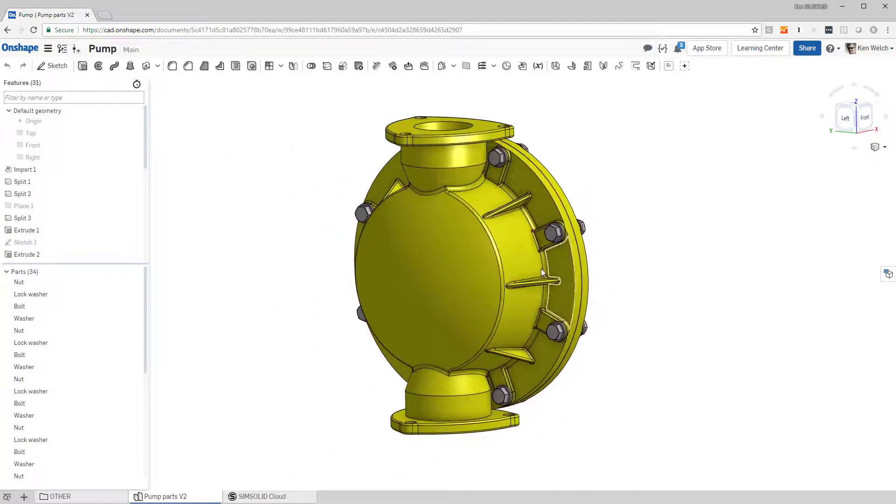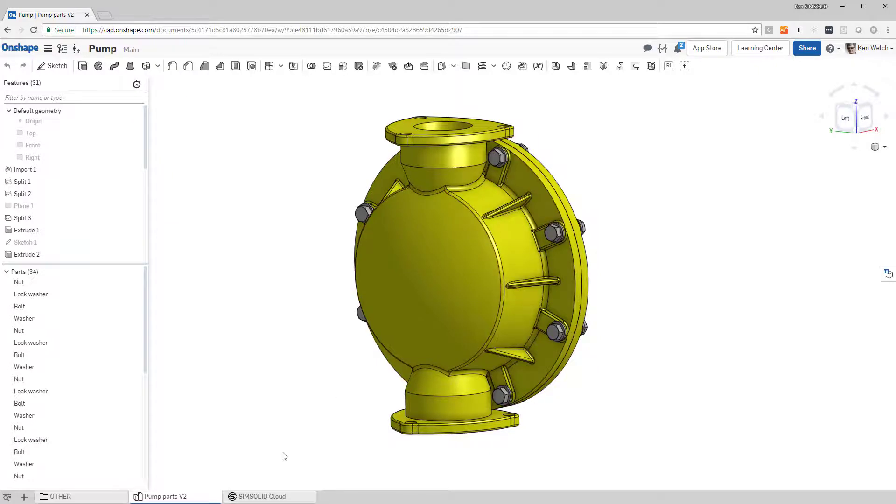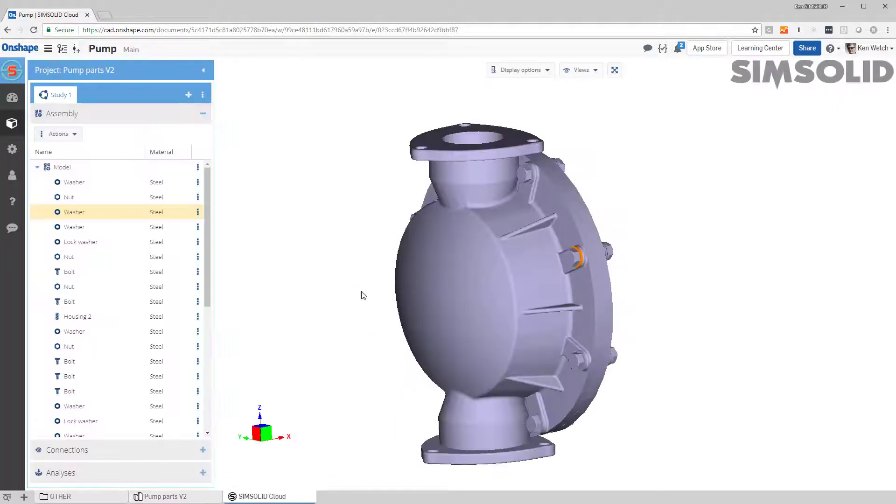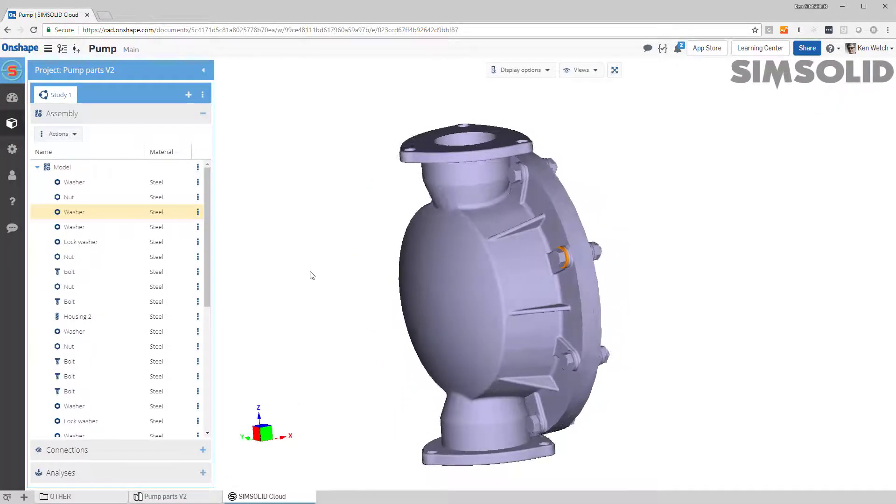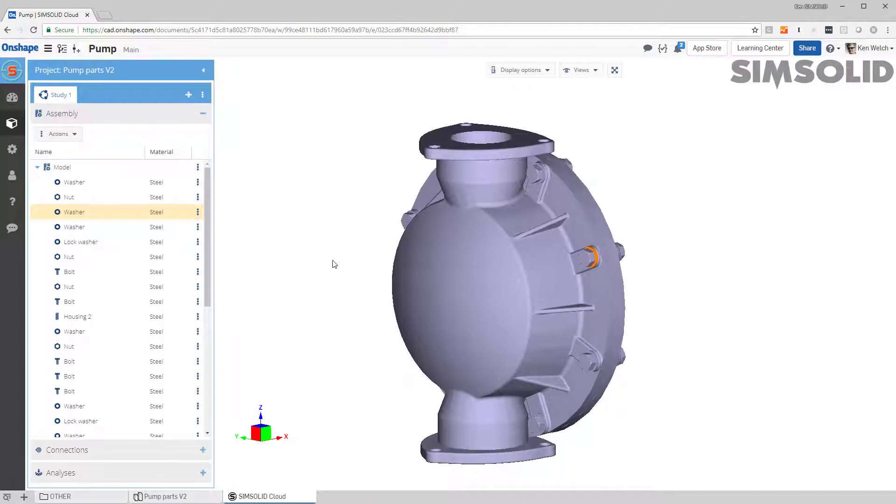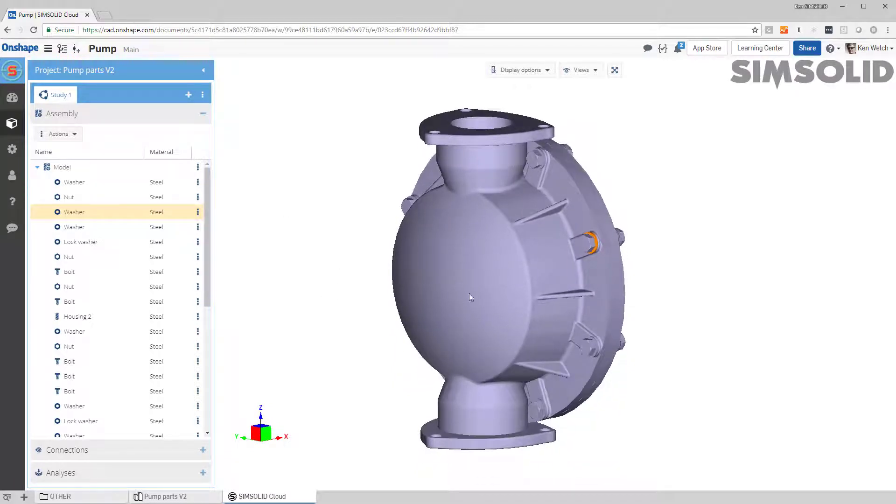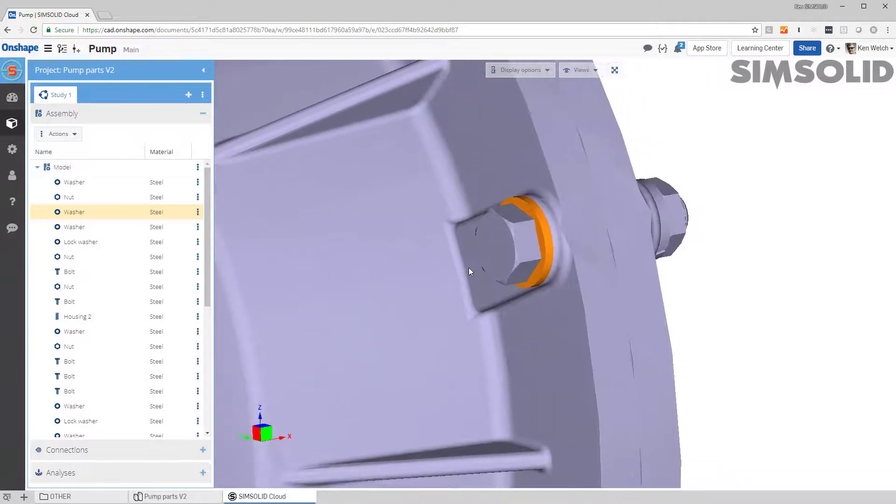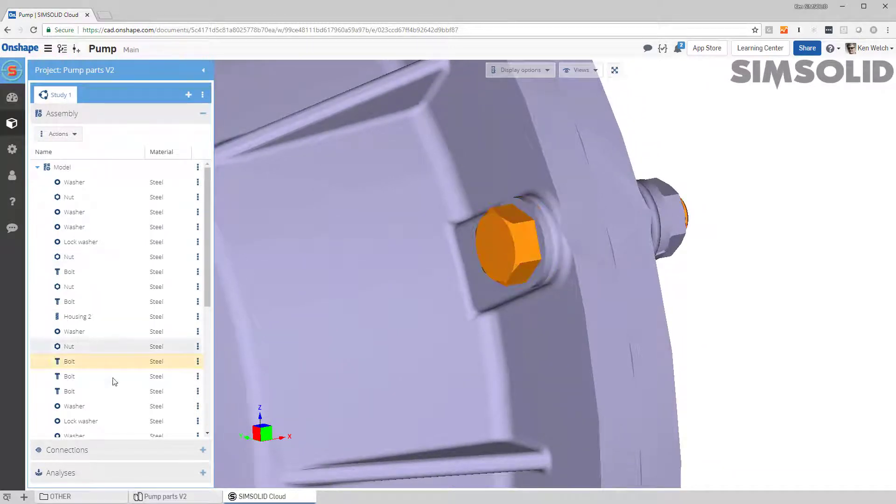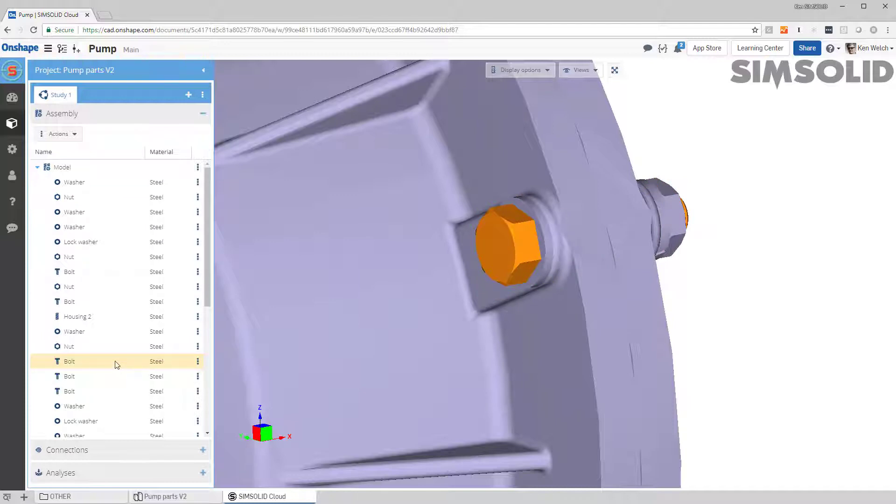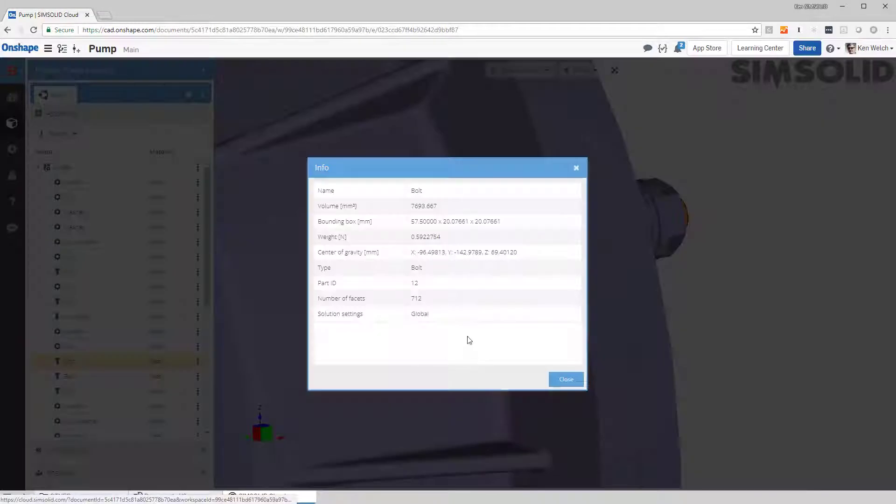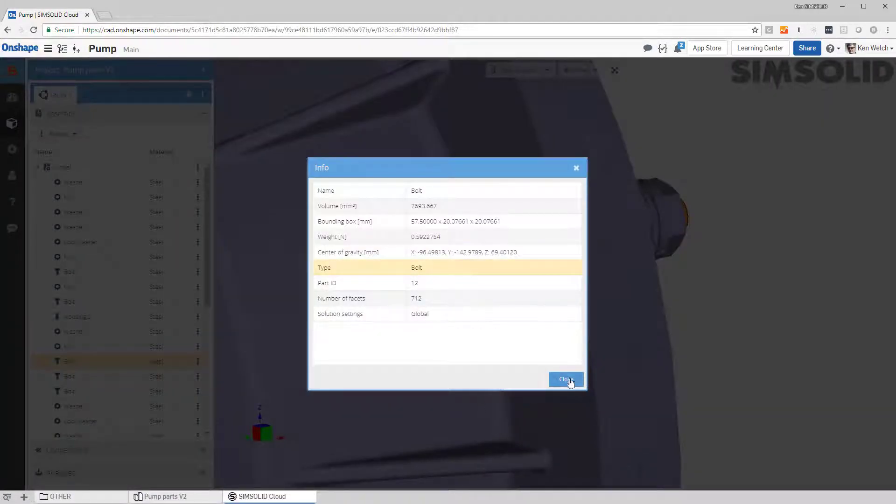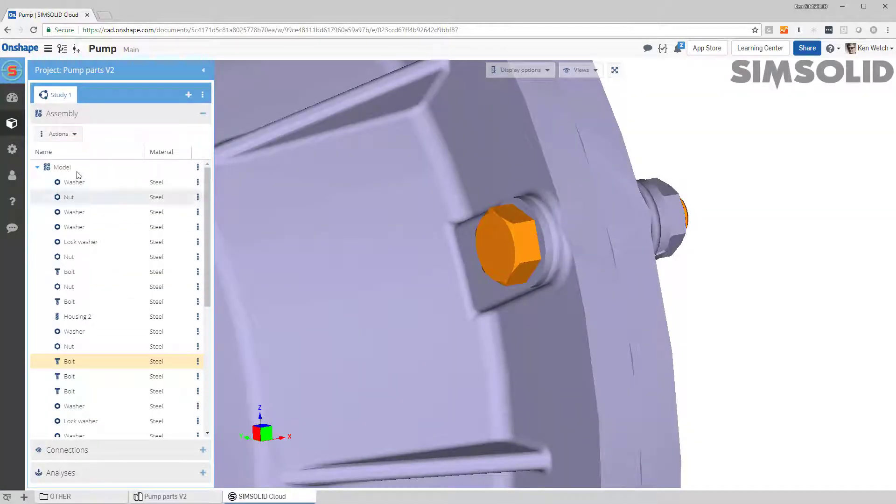So here's my model in OnShape. I bring it over to SimSolid Cloud. Here's the same model. Now a couple things you'll notice: when it comes into SimSolid, even though I had the bolts, the bolts, washers, and nuts, all of that is automatically detected. So if I look at here I have that's a bolt, that's a washer, that's a nut. If I want to go and look at that I can just come here, info bolt. Okay, so all that is done automatically by SimSolid.